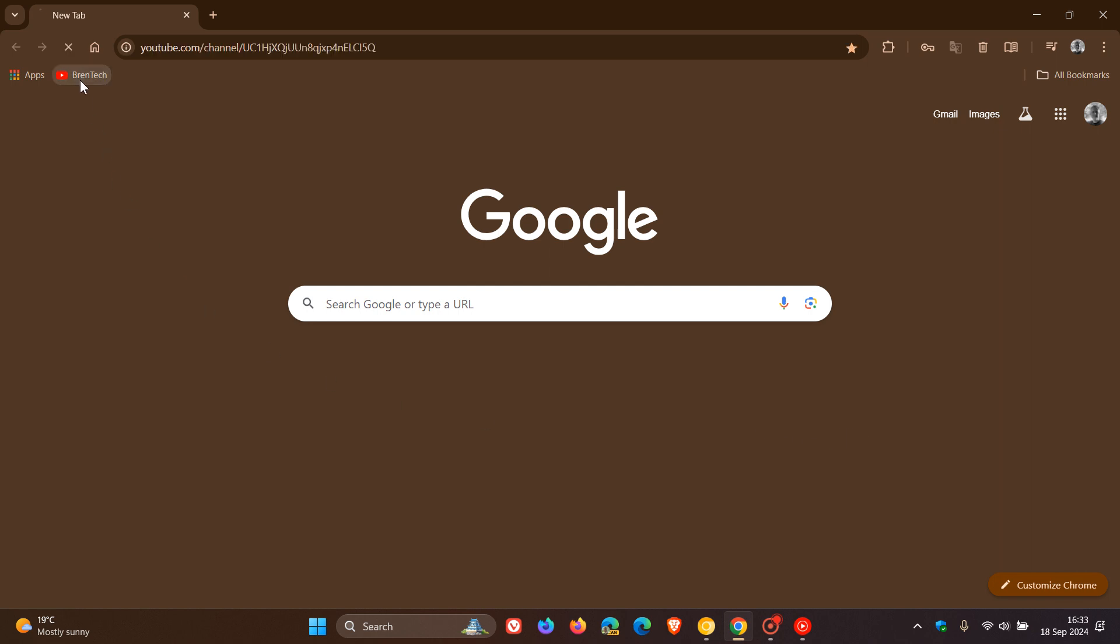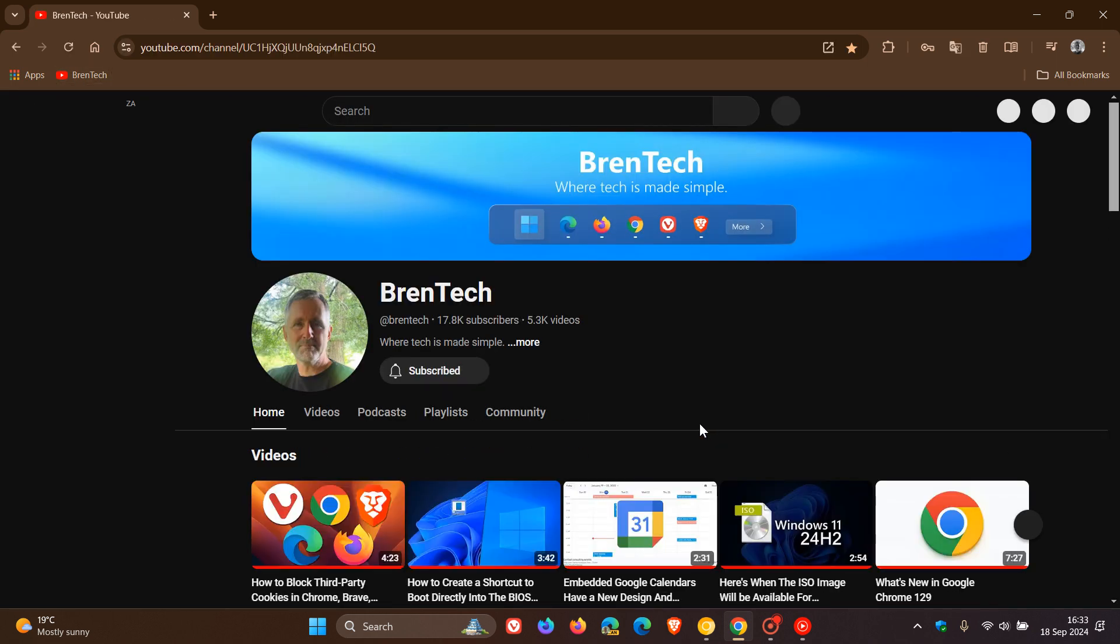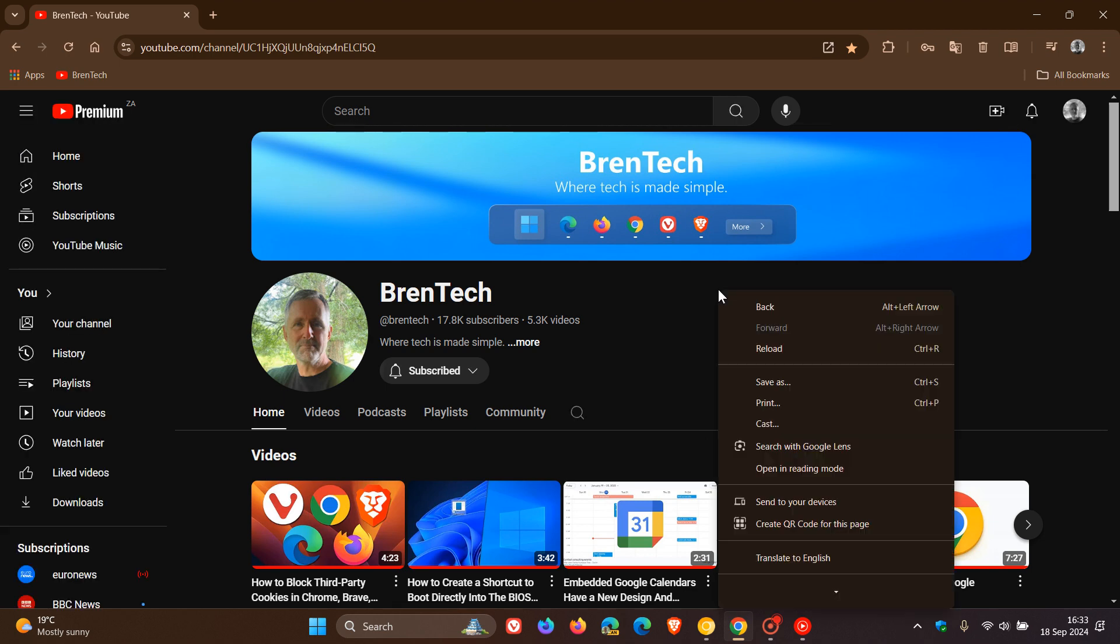So just to demonstrate, if we head over to a site where I can activate this, like my YouTube channel, and we right click, you'll see...